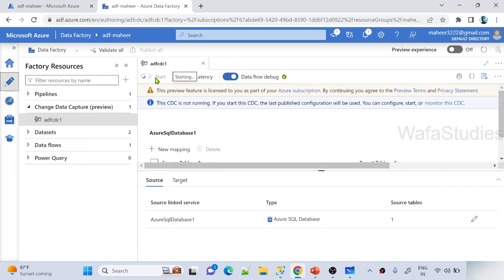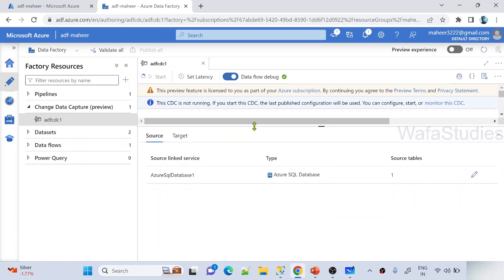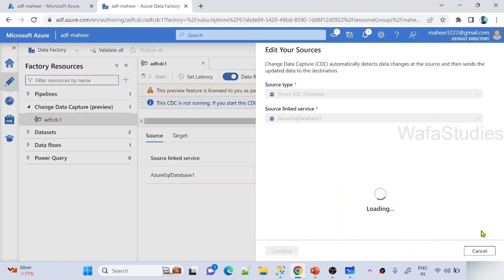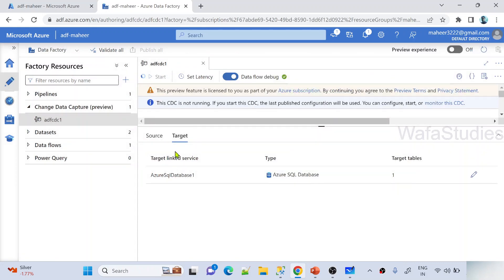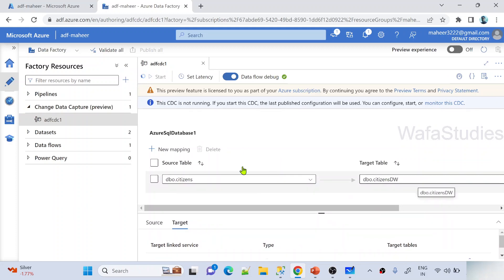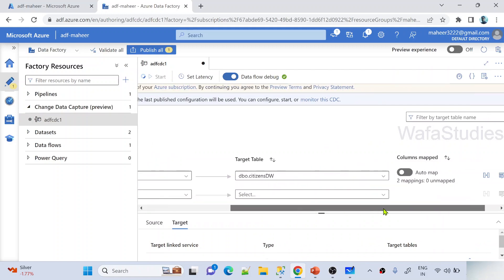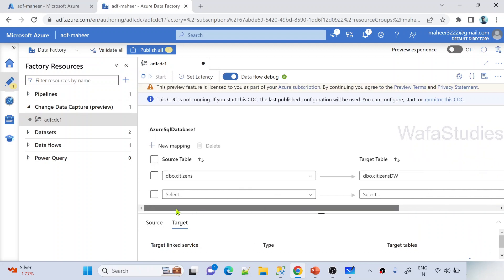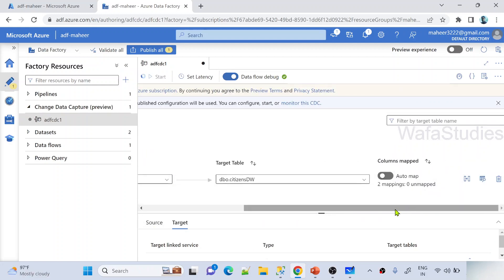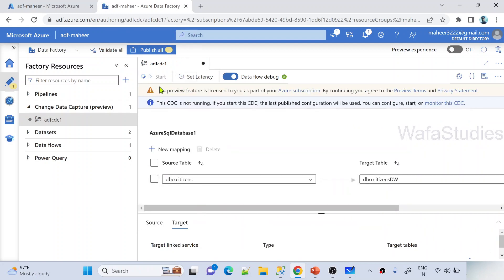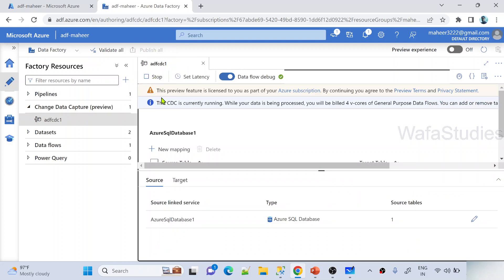The CDC is still in 'starting' status. Meanwhile, you can see in the CDC there are two tabs: Source — showing linked service and source table details which you can edit via the pencil icon — and Target details which you can also edit. You can also create new mappings here; if you want to add another table pair between the same source and target, that is possible too. Once started, it shows the stop button meaning the CDC is now running.